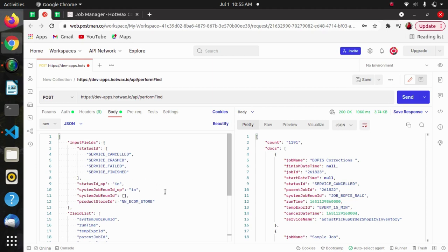The input fields parameter maps to create a find function. All the records will be filtered on the basis of key-value pairs of this map. Here we have provided some key-value pairs: status ID, status ID operator, system job enum ID, operator, system job enum ID, and product store ID. This is the set of key-value pairs on which the find operation is to be performed. We can also provide a suffix like this which will perform an operation.